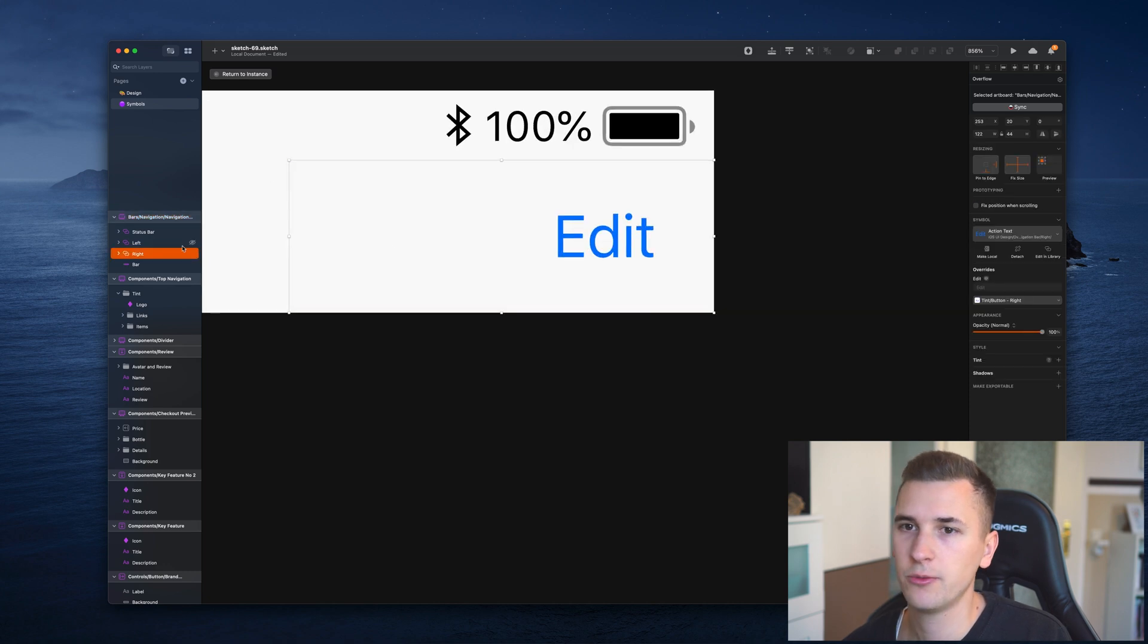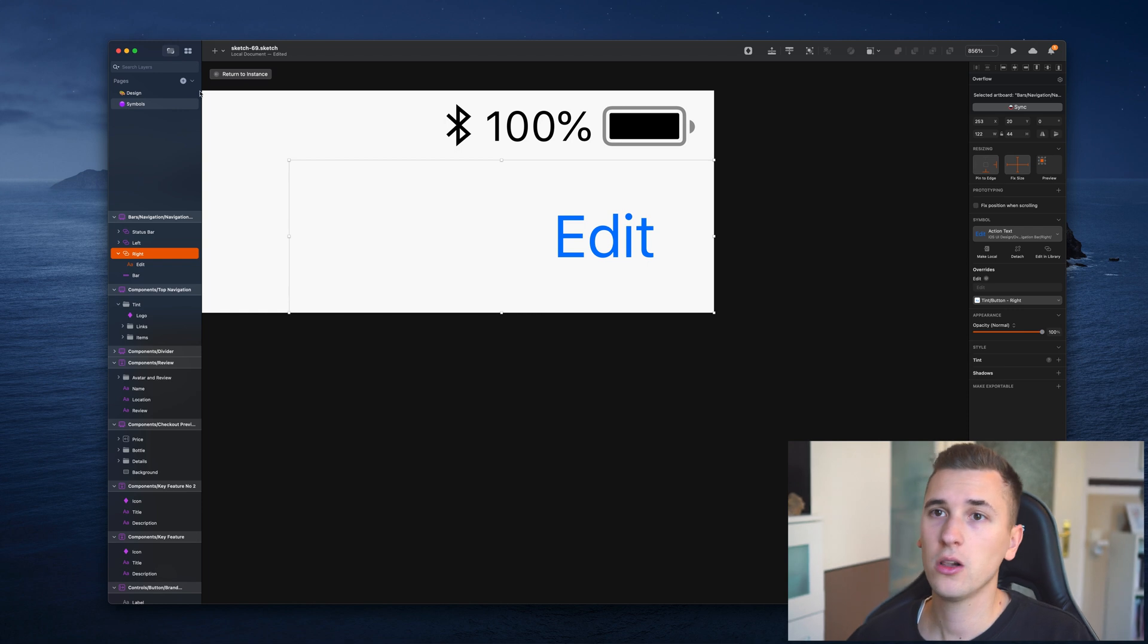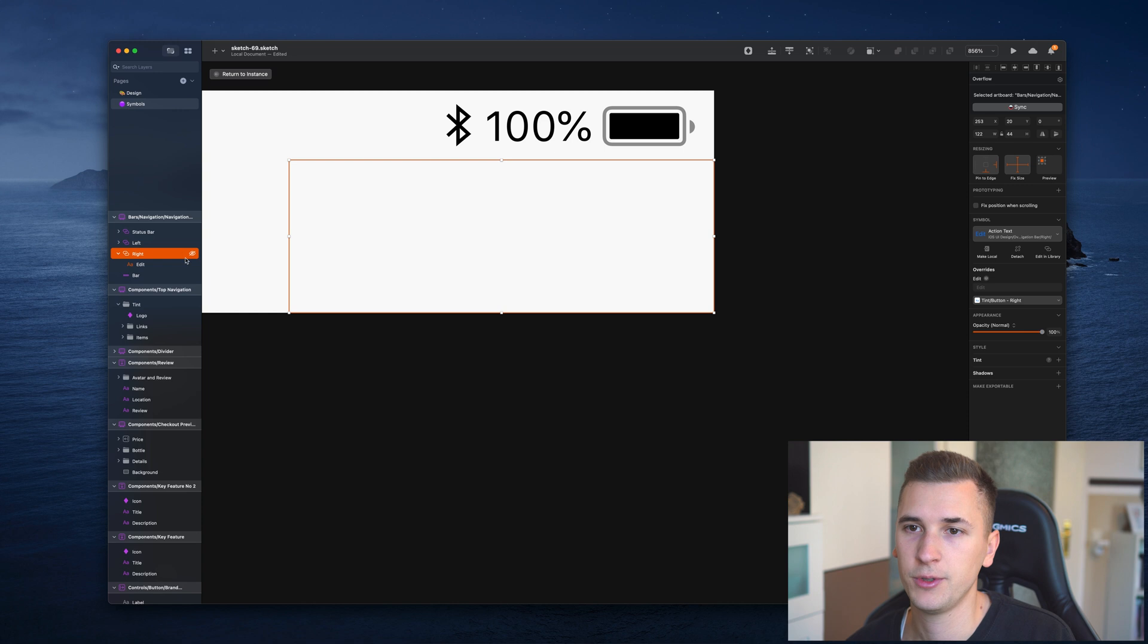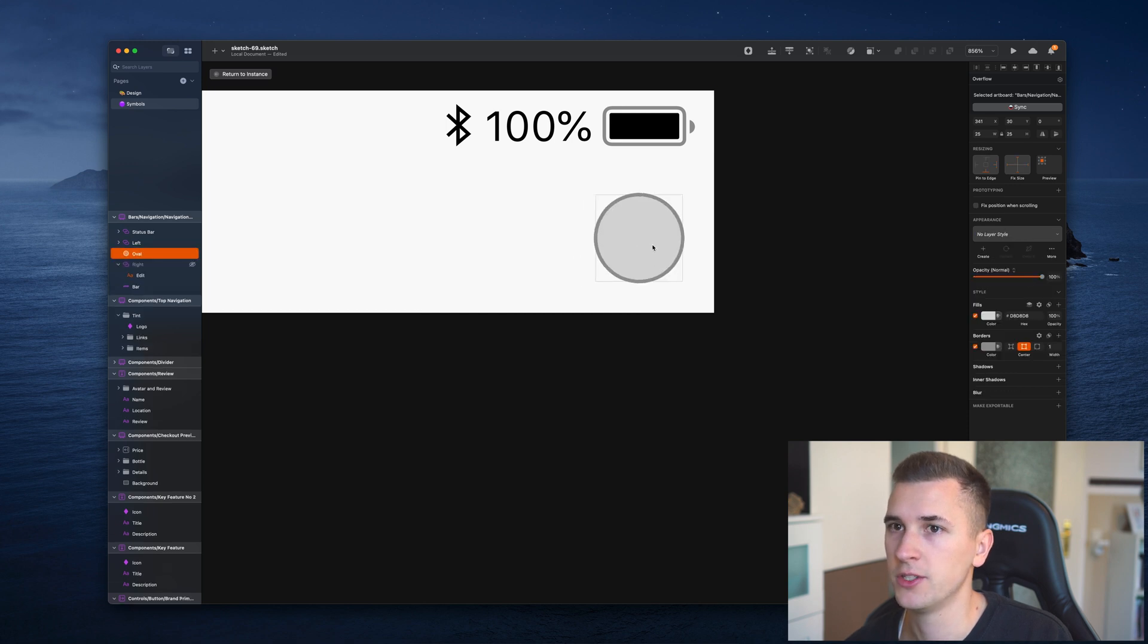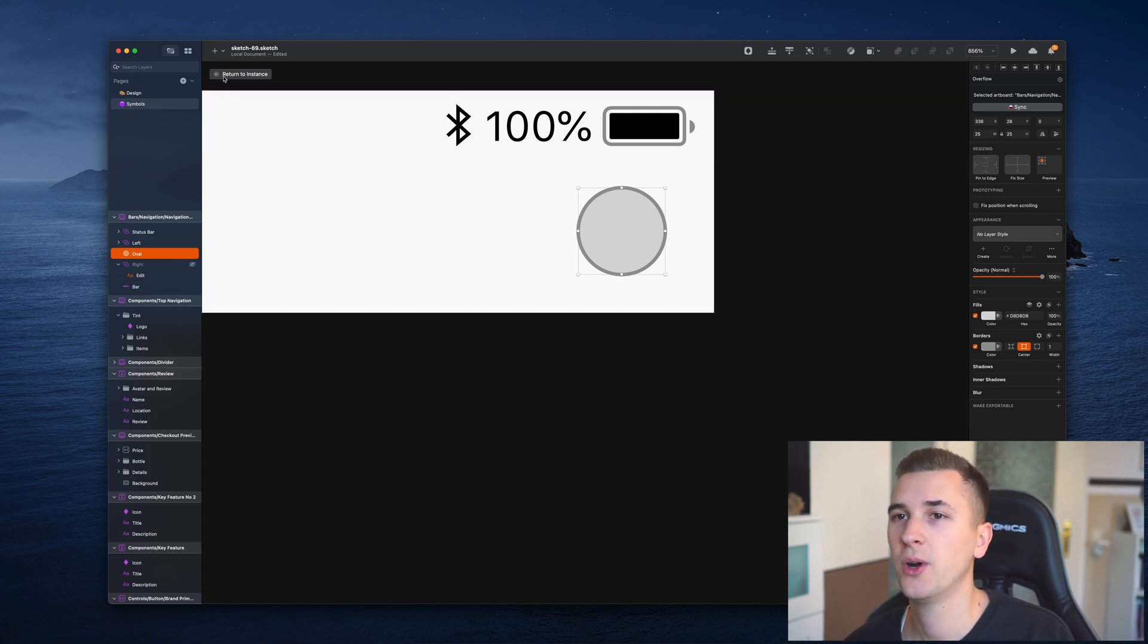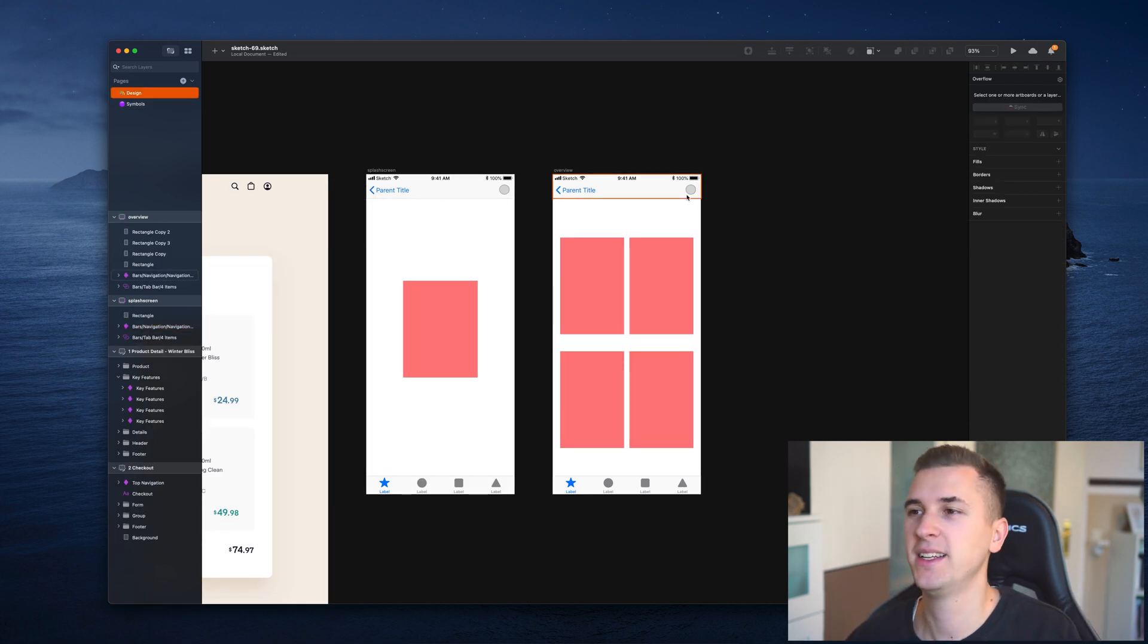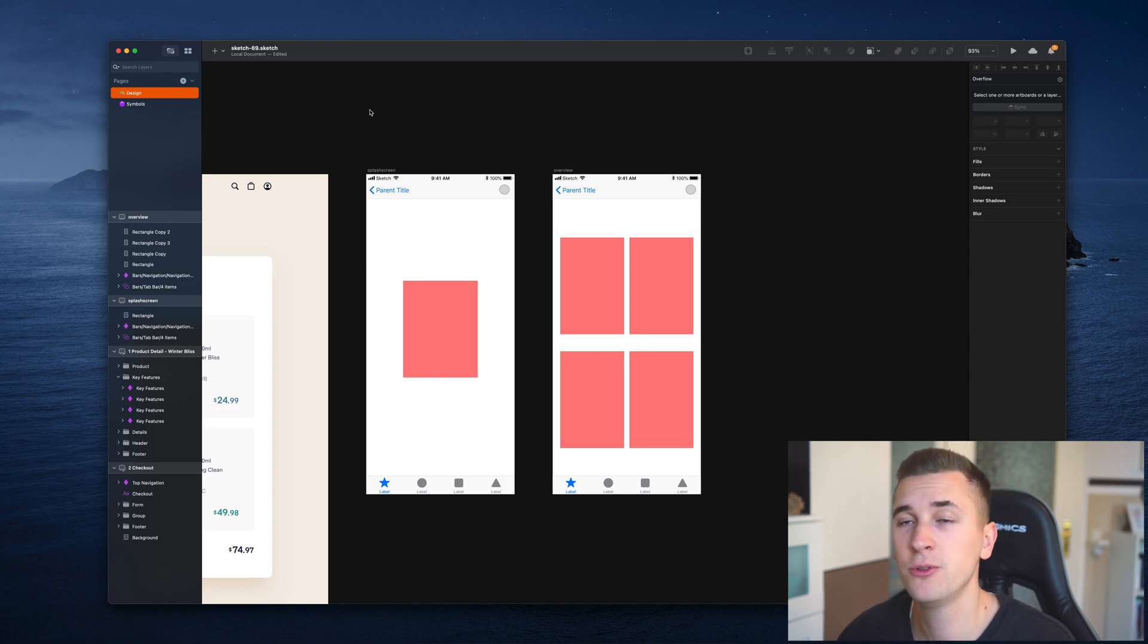Maybe we don't want to have an edit label right there, but rather have an icon or something like that. We can choose the symbols page from our page panel. In here we have a right side, and we could hide it, delete it, or even create an icon and insert it. We can return to instance, and we see that our new icon is placed in all of those artboards that are using the symbol.